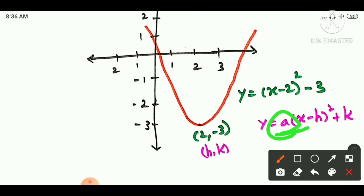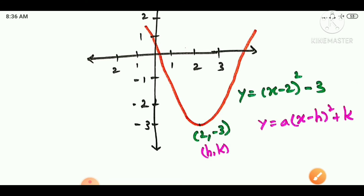If a is greater than 0, the parabola opens upward (positive side). If the value is negative, the parabola opens in the opposite direction. This tells us the direction of the particular parabola vertex. You can understand how to find the equation from this.